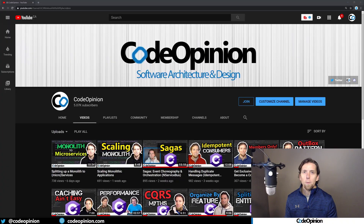Hey everybody, it's Derek Kilmartin from codeopinion.com. If you're new to my channel, I post videos on software architecture and design in .NET. So if you're into those topics, make sure to subscribe.